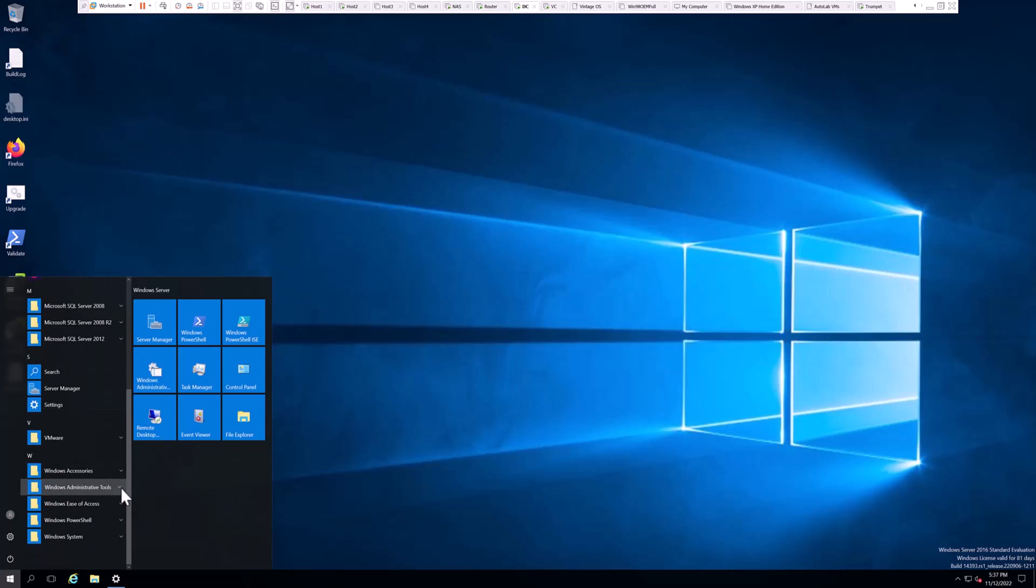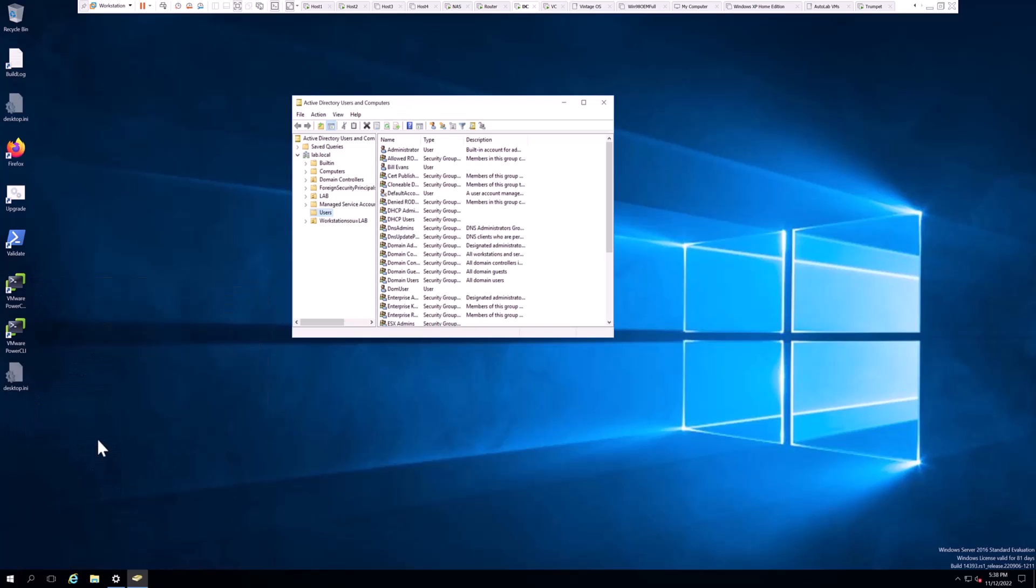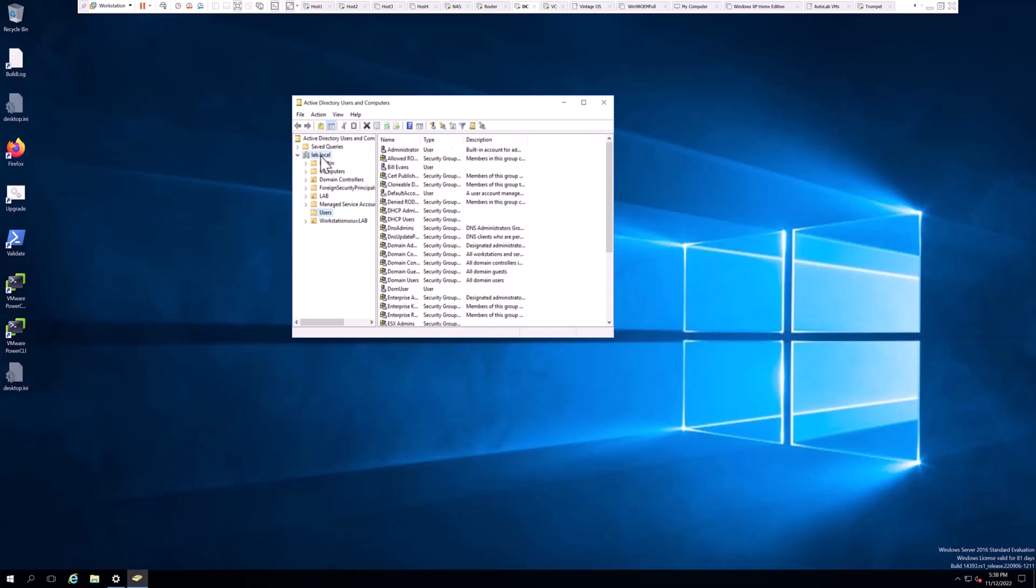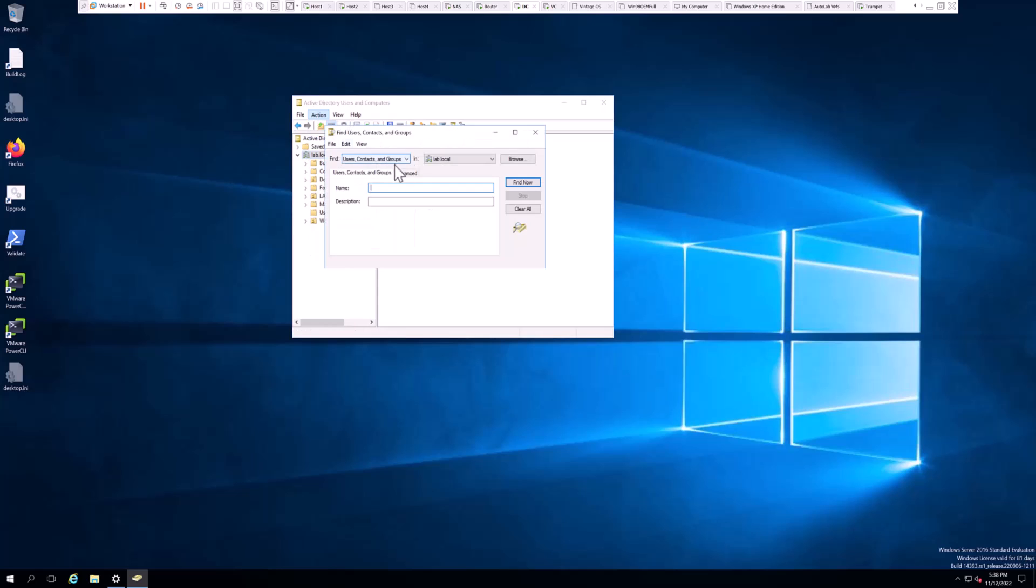Click there and you want to go and click on the domain in question, which is lab.local, and you want to go up to the Action menu and hit Find. Make sure Find has Users, Contacts, and Groups in the domain in question there.